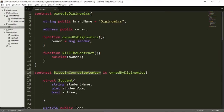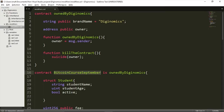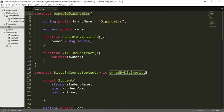This owner of the Genomics course will also be the owner of any other contract which inherits variables and functionalities from OwnedByGenomics. If I deploy this Bitcoin Core September contract, which is owned by OwnedByGenomics, it will also inherit this owner variable. Now that I know this contract has information about who the owner is, I can declare a modifier.